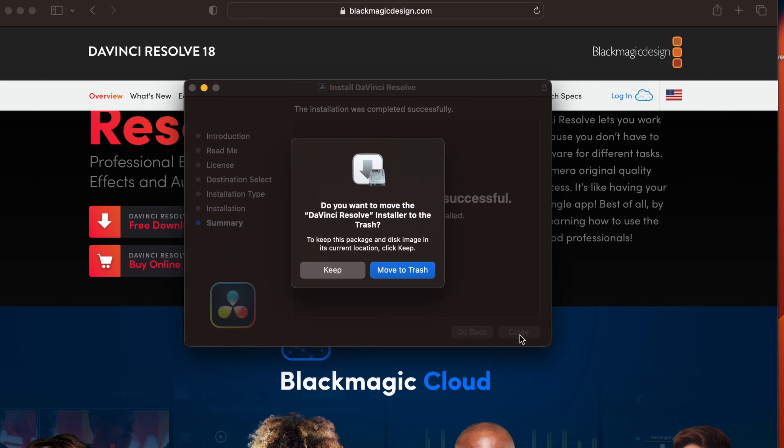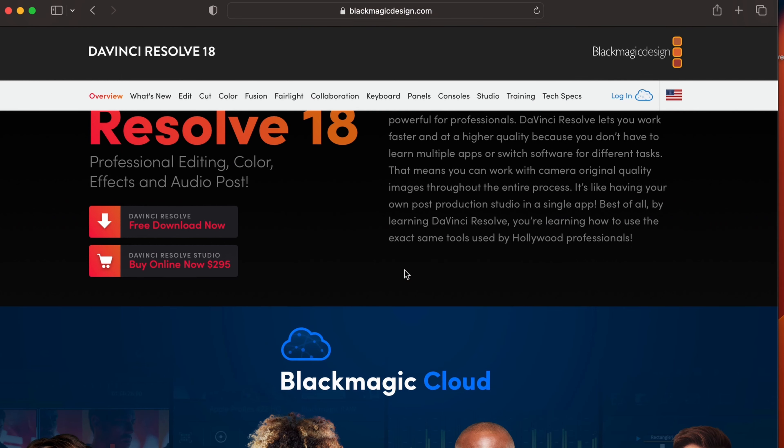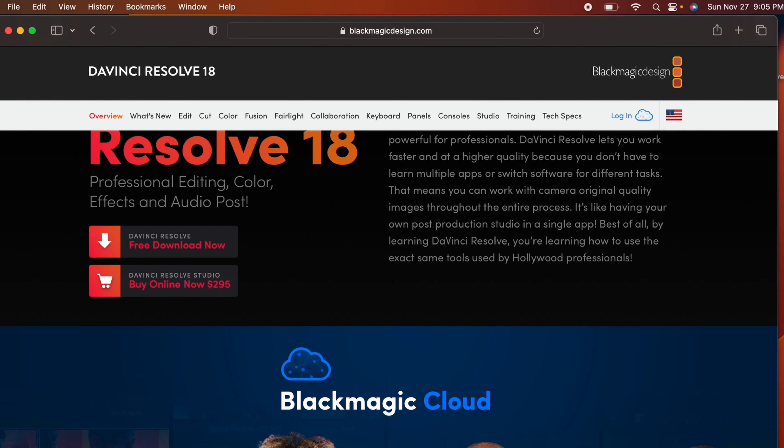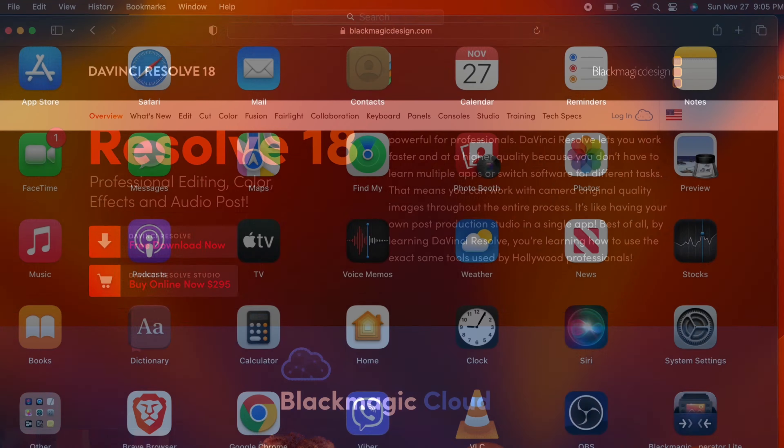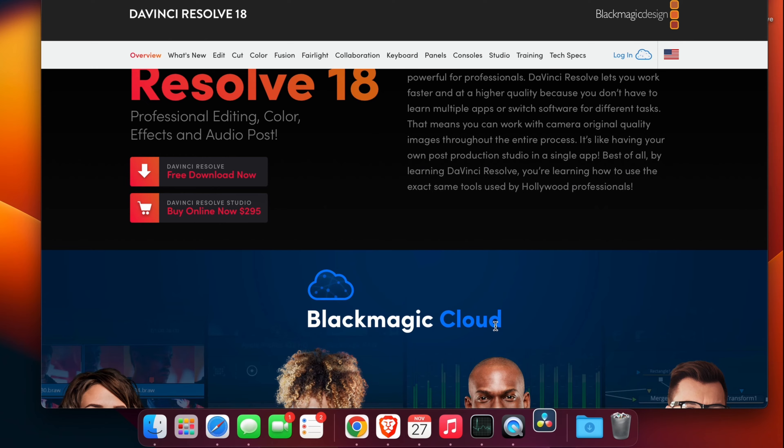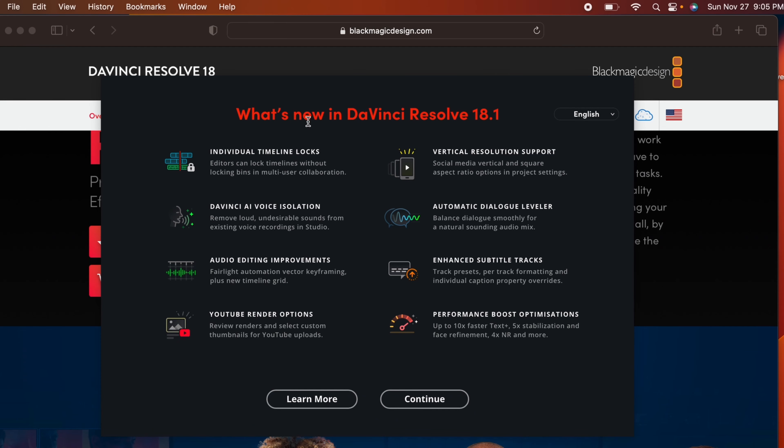Let me close everything from here and also remove the DaVinci Resolve installer into the trash. If I go into the launch pad and search for DaVinci Resolve and click enter, this should open DaVinci Resolve. Here you can see what are the new features of DaVinci Resolve 18.1.